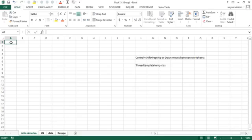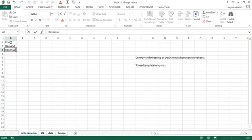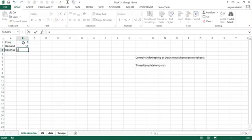So now let's suppose in A1 I want to have price, in A2 demand, and in A3 I want to have revenue. And let's say I put in a price and demand, they would be different in each place. And revenue is price times demand.